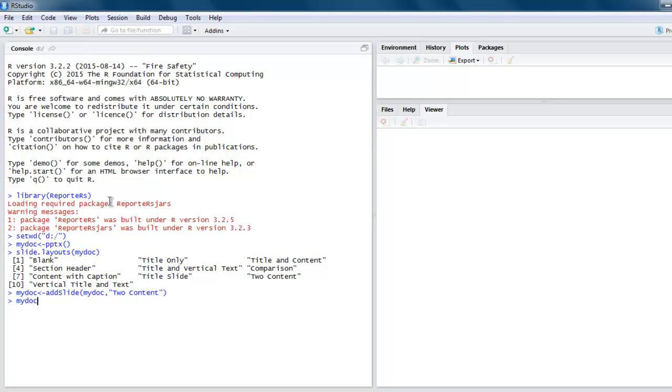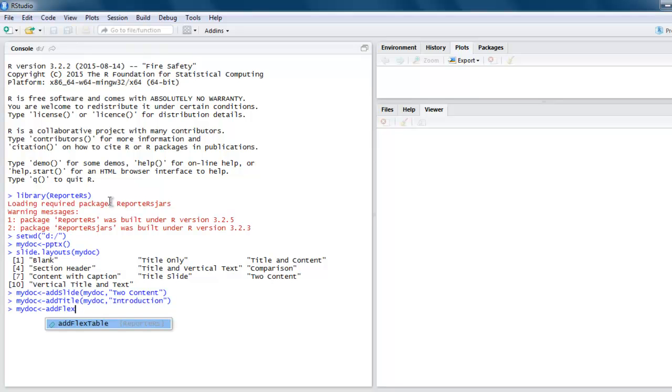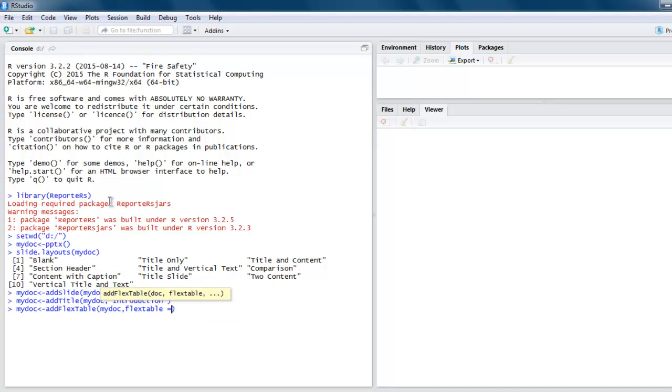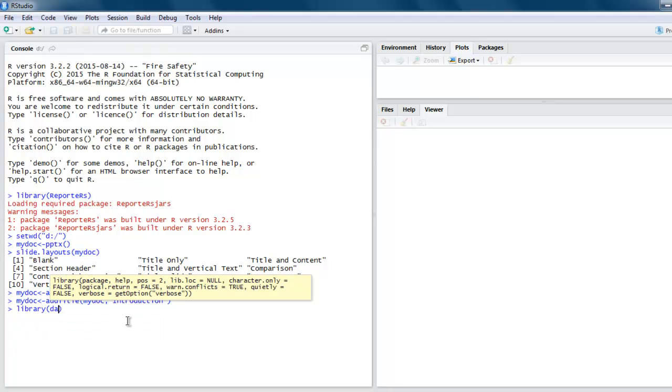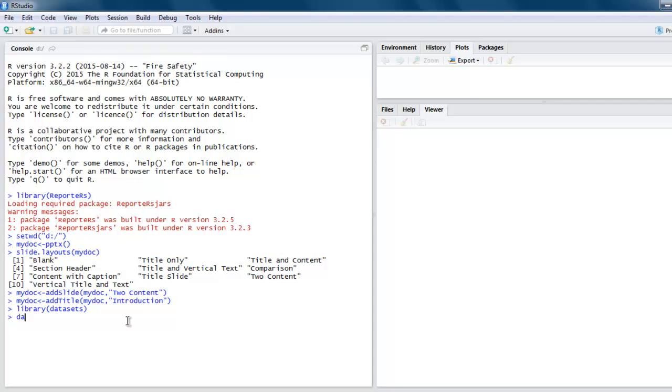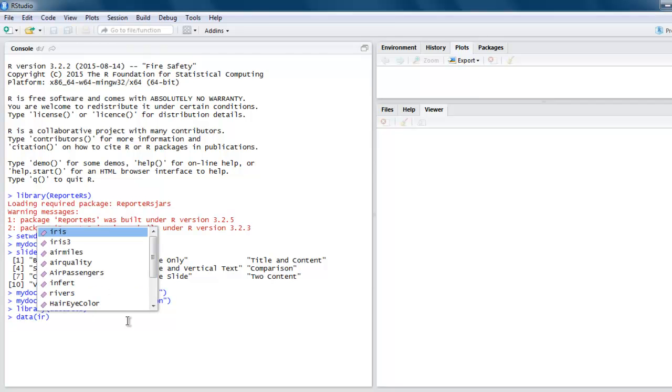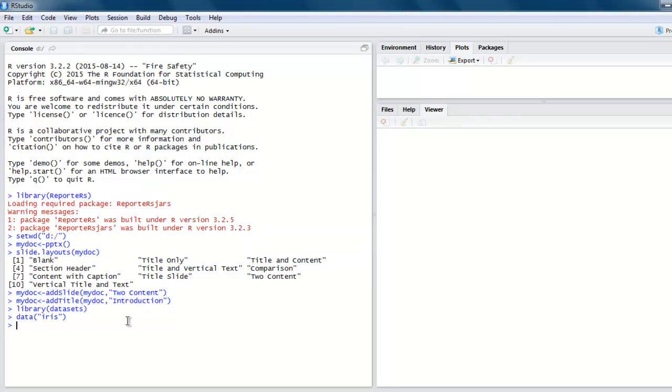Use mydoc and here you pass mydoc and then Two Content. Next, use mydoc then you add title, and here you pass on mydoc and type in, let's say, Introduction. After that I'm going to add one table using addFlexTable. I'm going to pass mydoc, then flex.table, and here we pass iris dataset. For that we have to call for iris dataset, so to do that simply use library, then datasets, and then data iris.